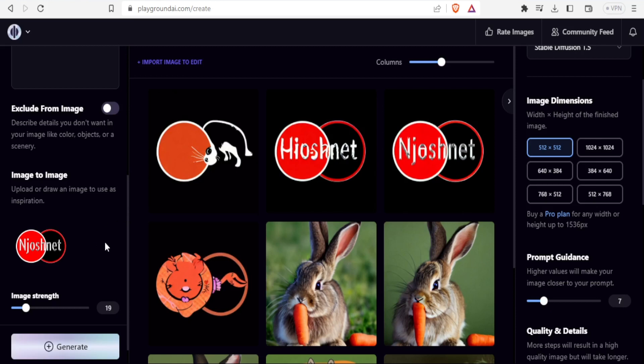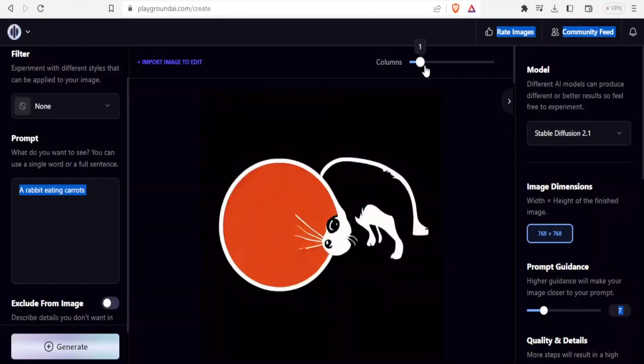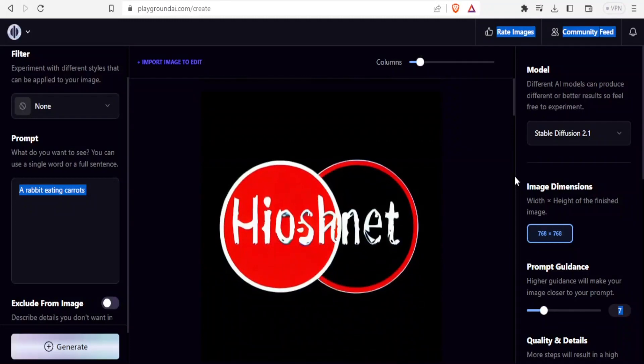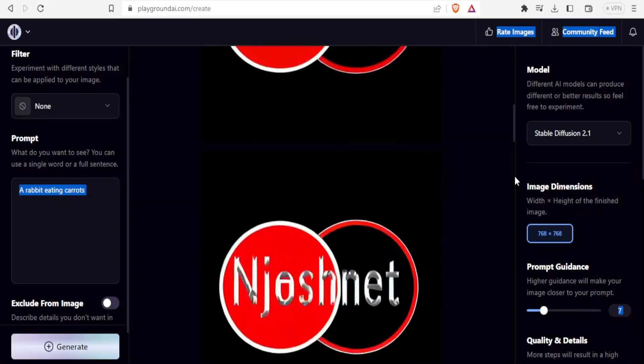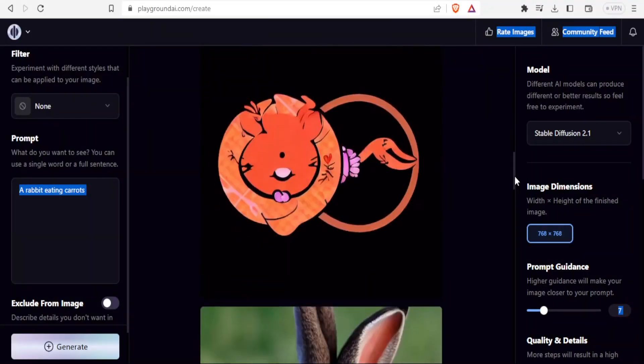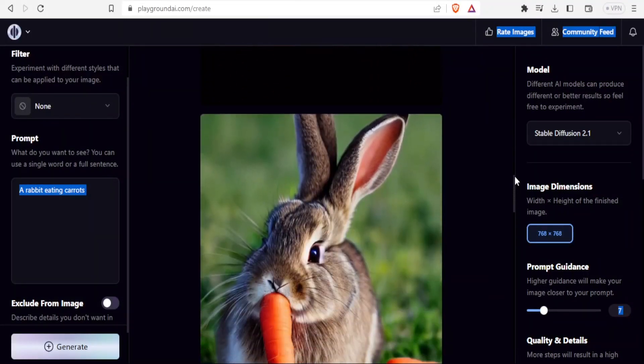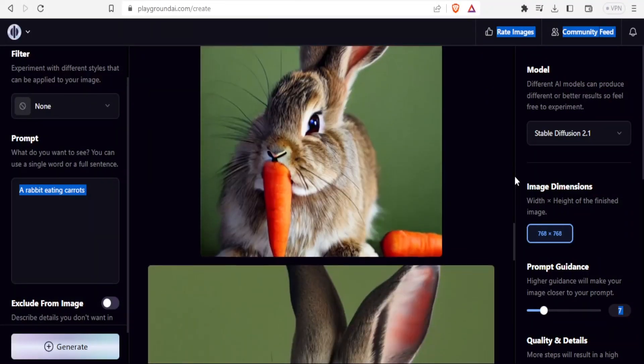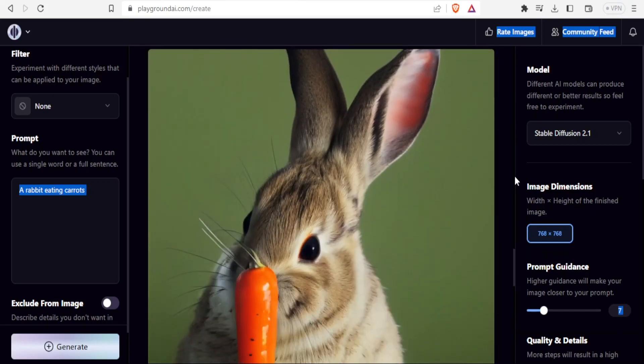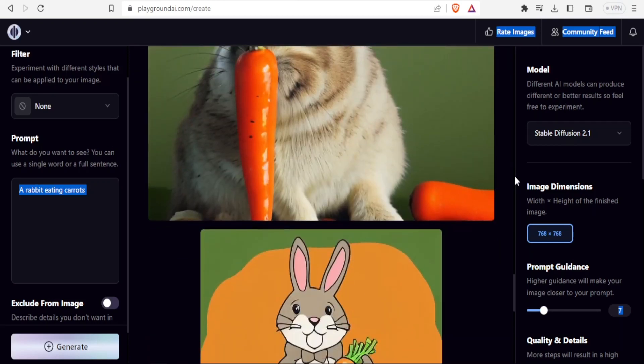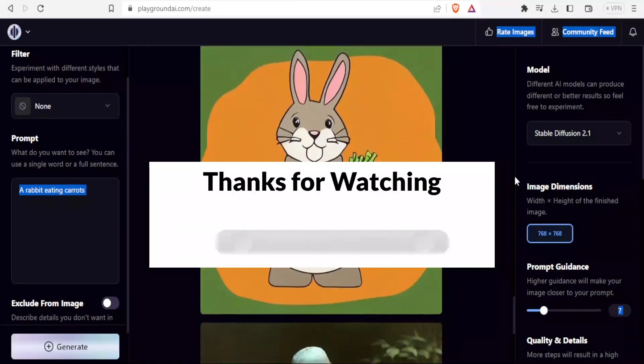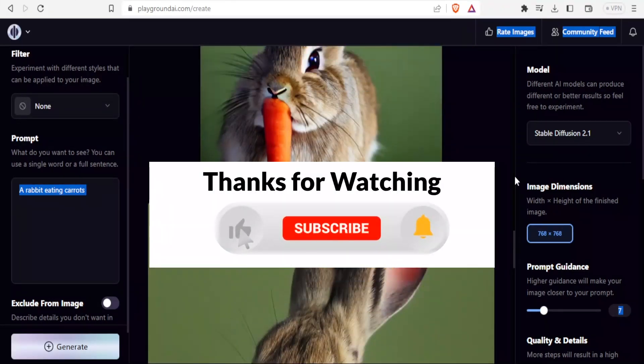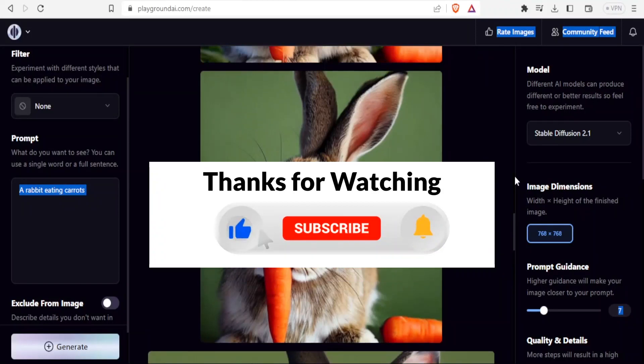You definitely would need to select a relevant image that would generate something close to what you would want. That is basically how you use Playground AI to generate images and it is that smart. I hope this has been helpful. Kindly like this video, share and subscribe to our YouTube channel.